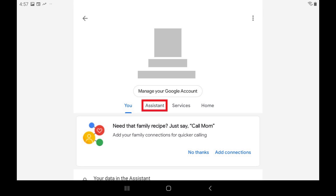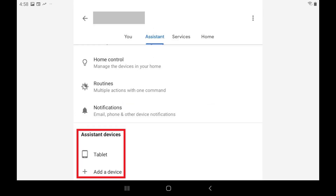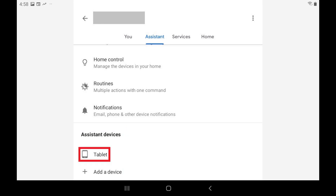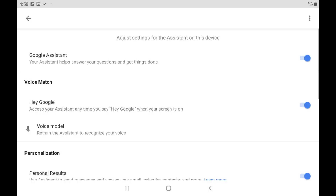Step 4. Select the Assistant tab on this screen. Scroll down to the Assistant Devices section, and then tap the name of the Android device you want to disable Google Assistant on. The Google Assistant Settings screen is displayed.